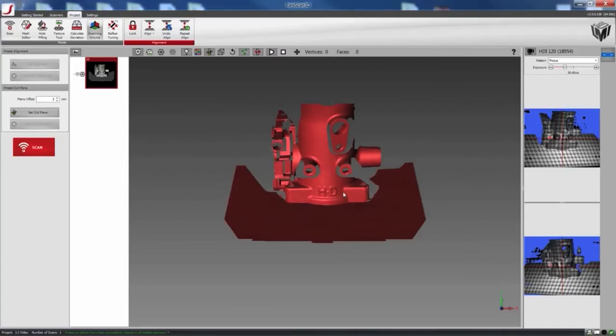Just a quick note that if you are using a multi-scanner setup, you should perform the preset alignment first before creating the cut plane. Thanks for watching.